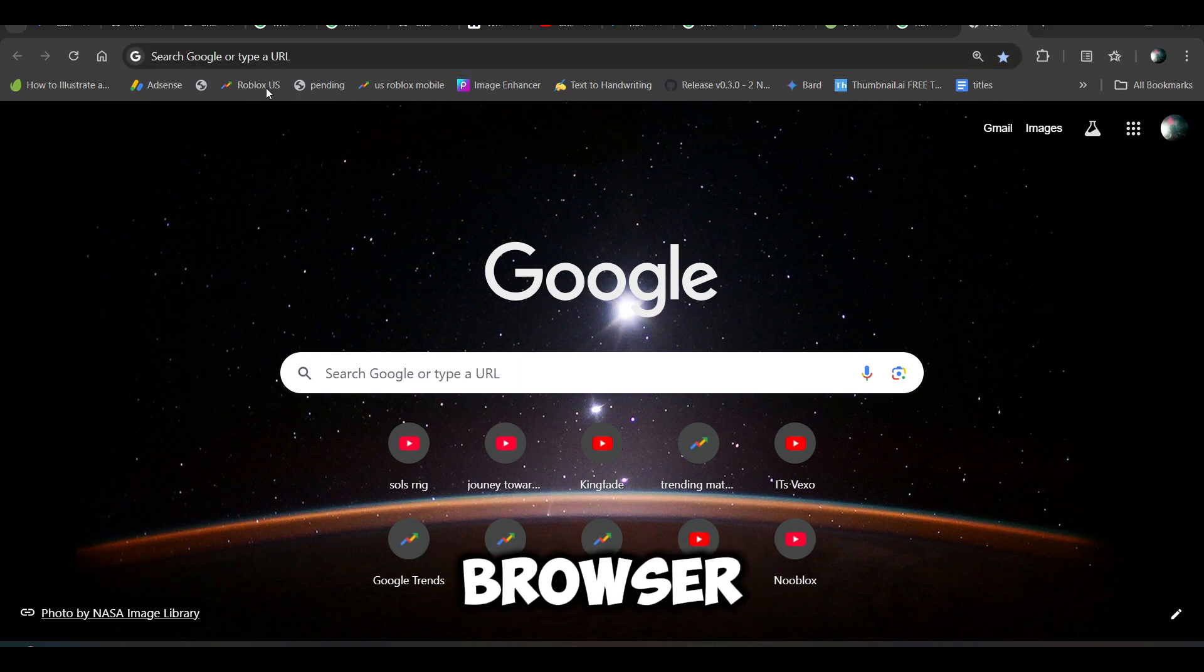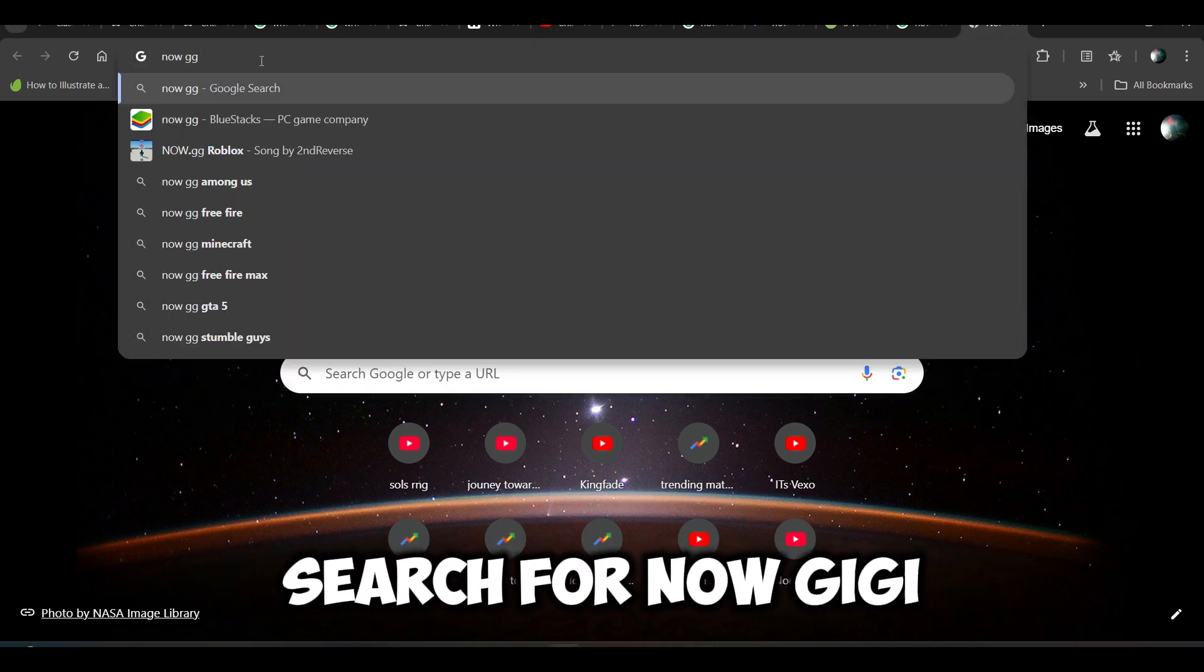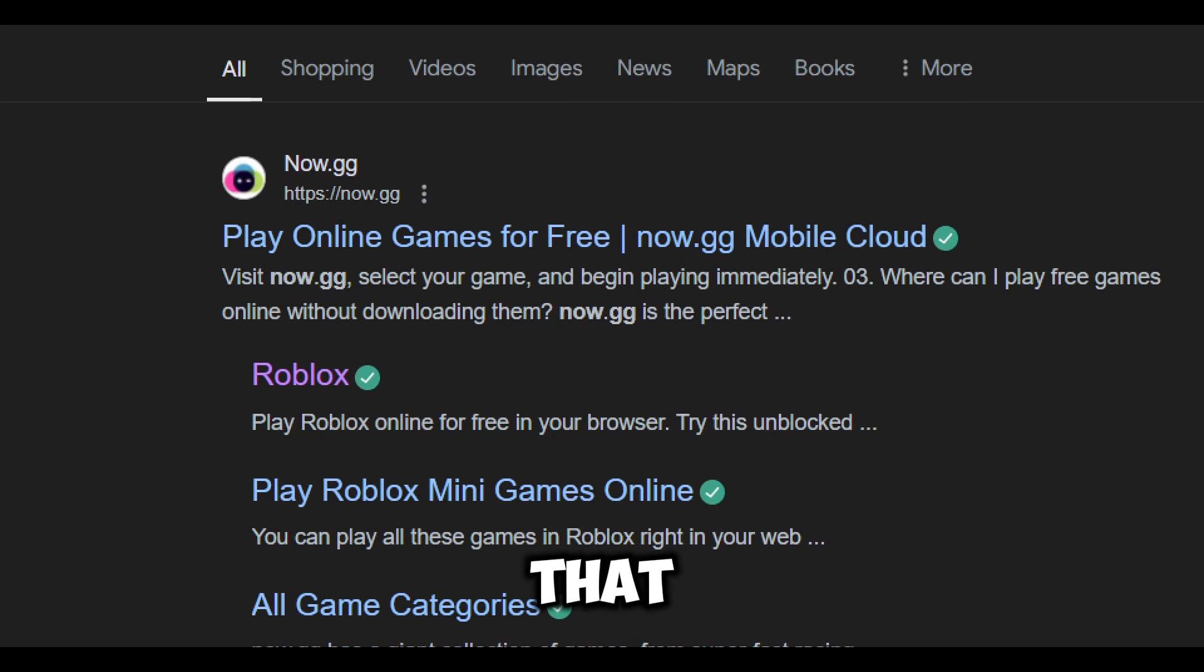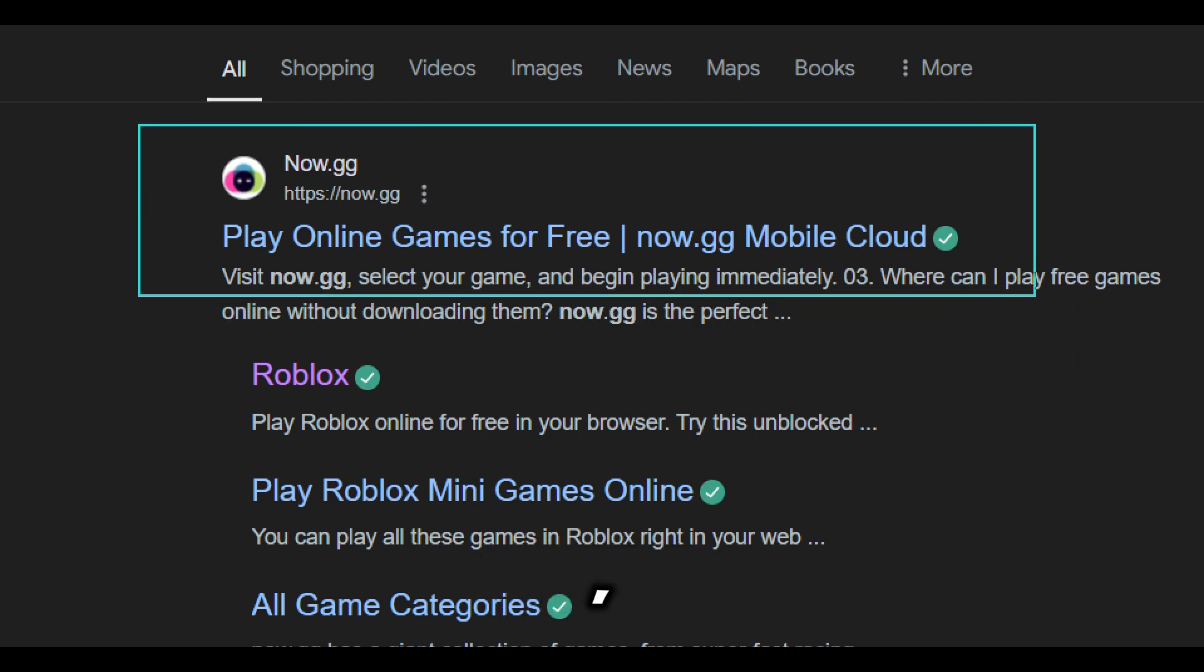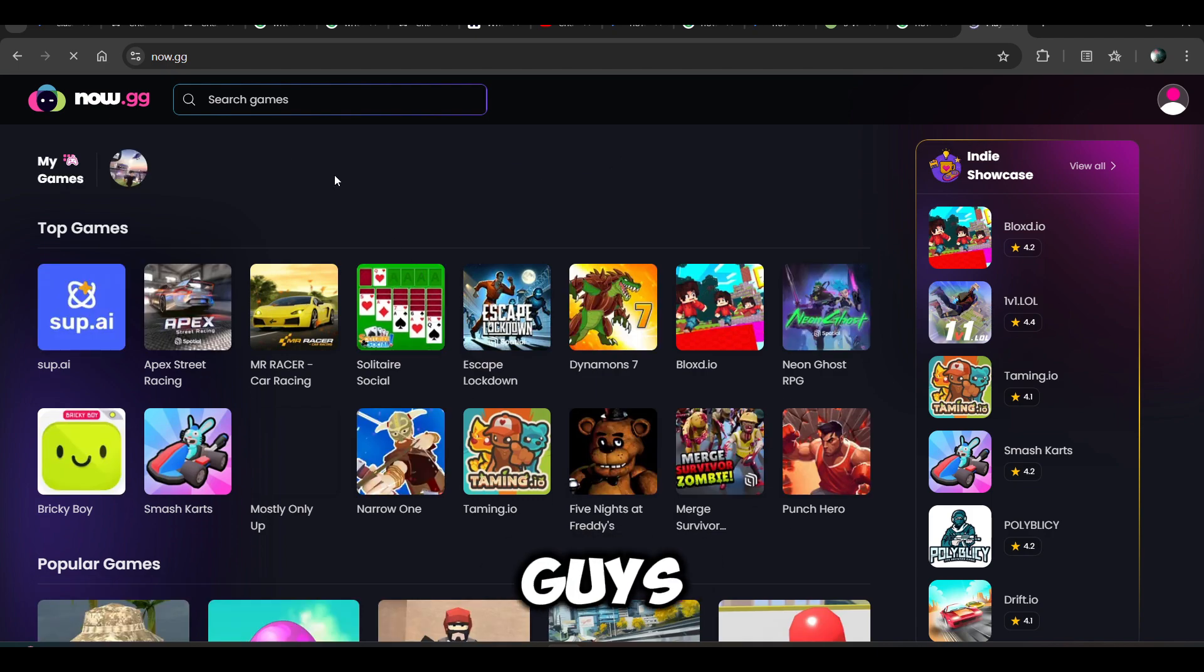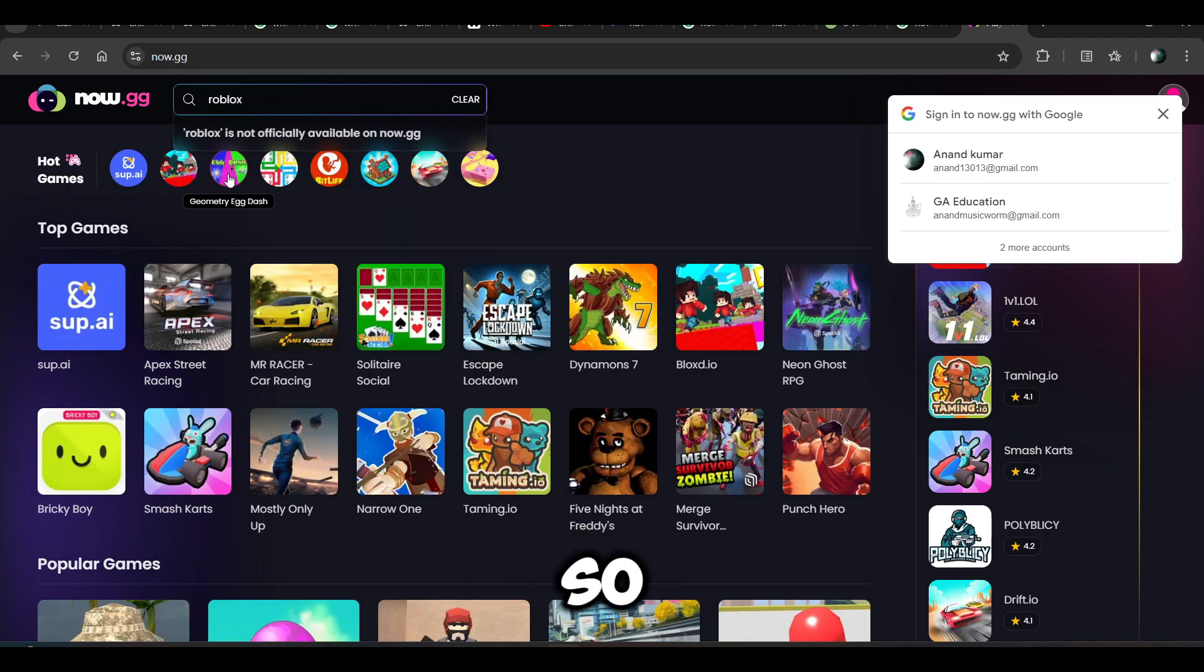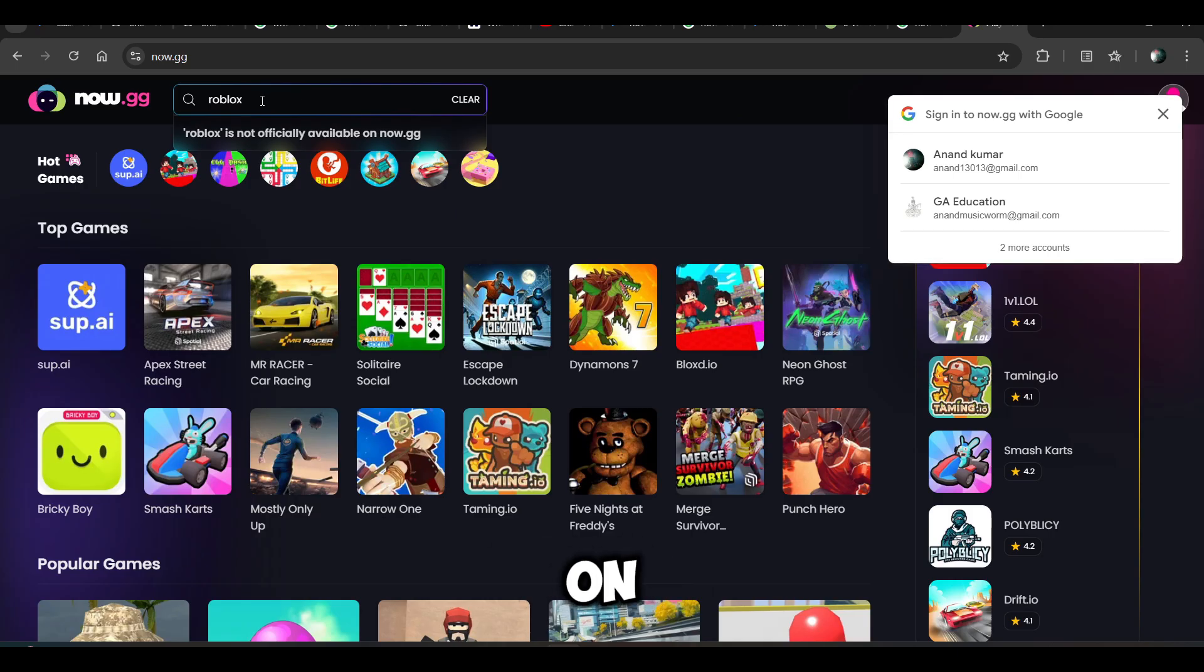Once you open the browser, you have to search for now.gg. Here you can see there is a new link. You just need to click on this link. Once you click on it, search for Roblox game.